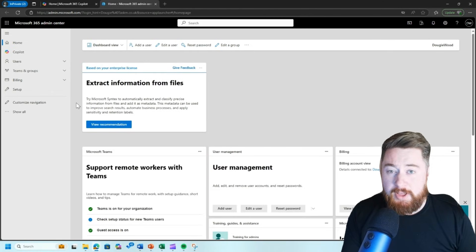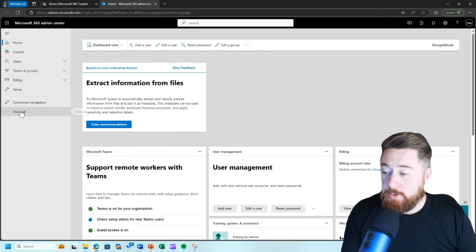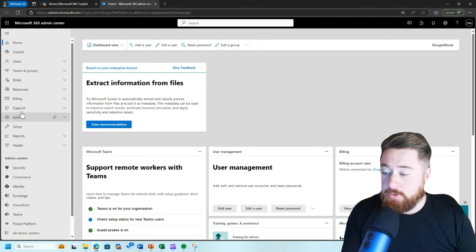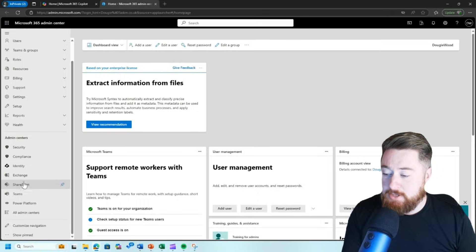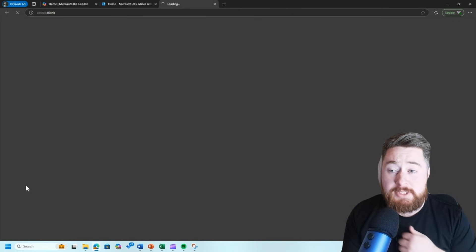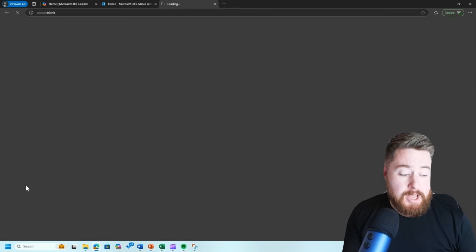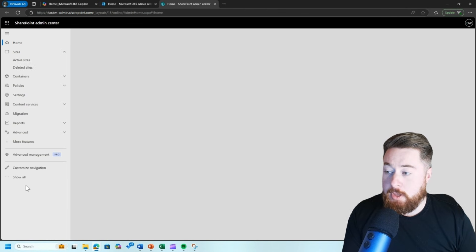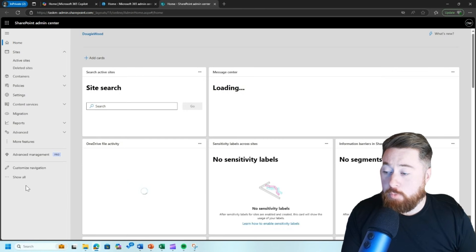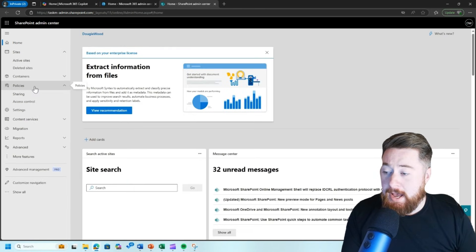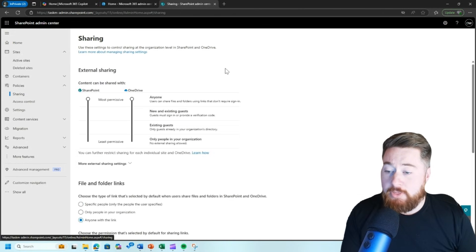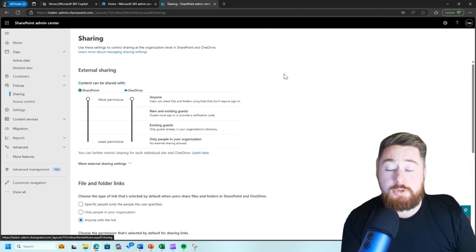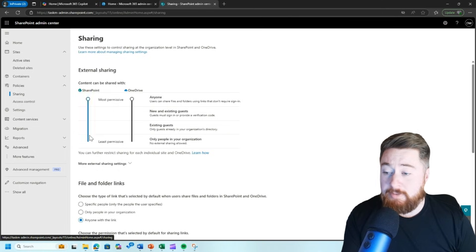The next thing you're going to do is click on the show all tab to show all the different admin centers. You're then going to click on SharePoint to navigate to the SharePoint admin center. After that, what we're going to do is we're going to click on policies and then we're going to click on sharing. Now, this is essentially going to show us what level of external sharing we are going to allow.